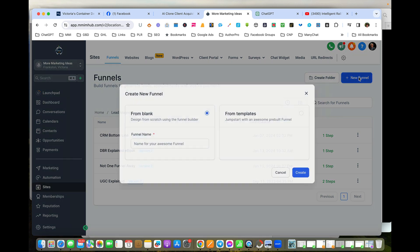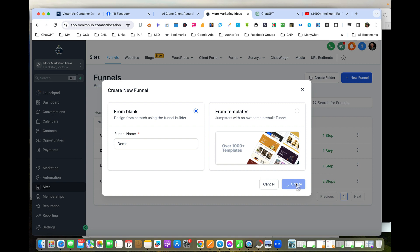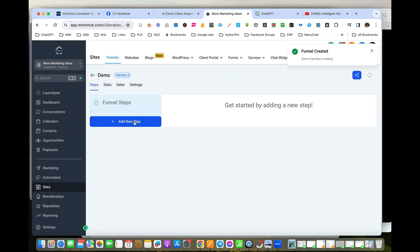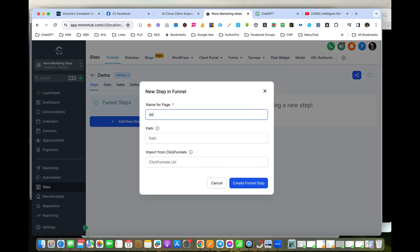I'm going to create a new funnel. I'm going to give it a name of Demo—want to keep all the names similar or close to the form name so we can relate them together. We add a new step because you can have multiple steps in the form.